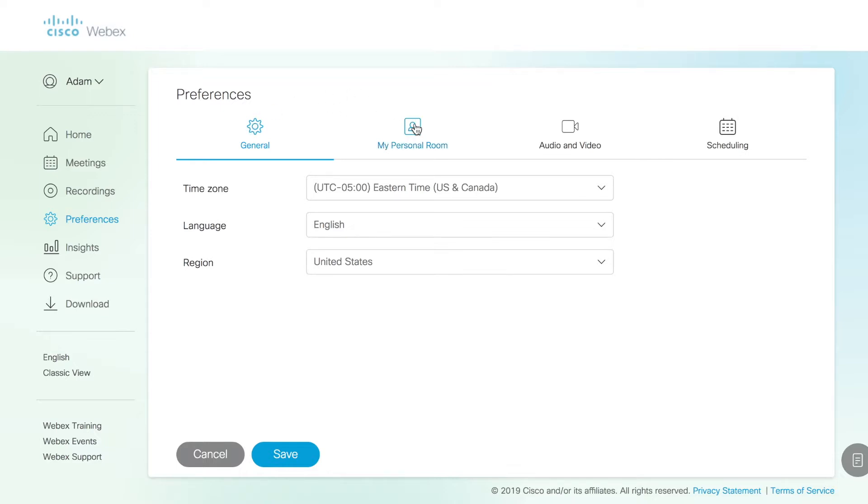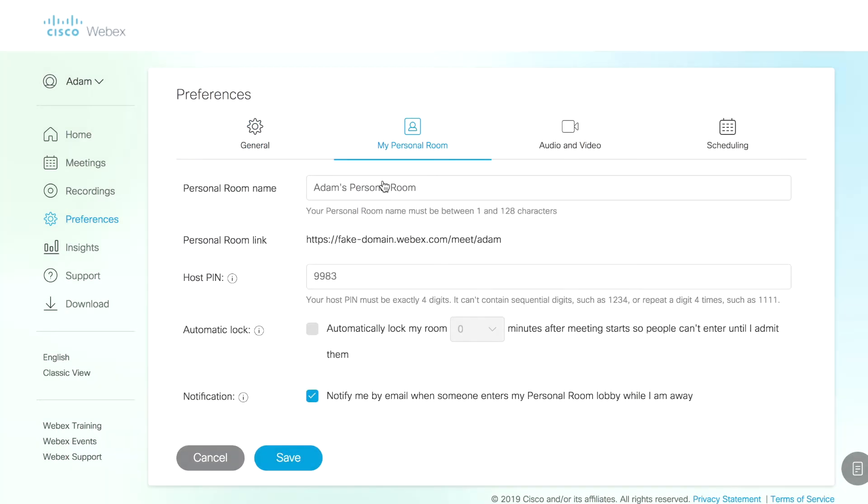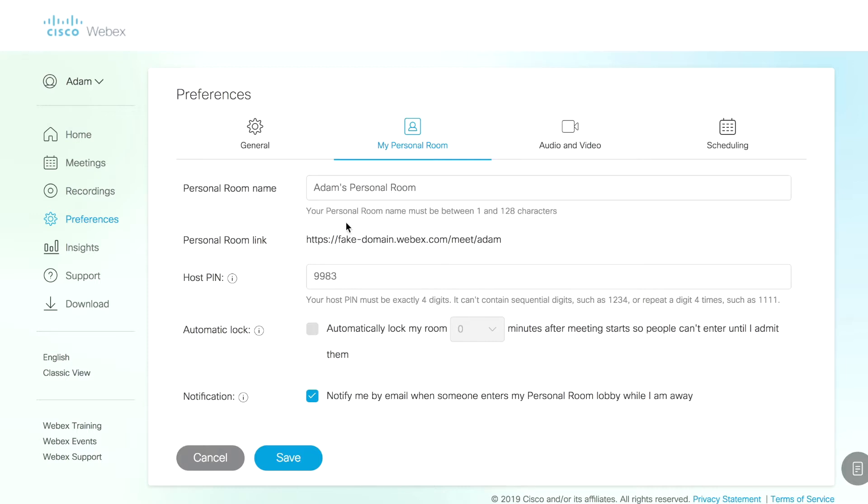Last but not least, we want to look at my personal room. You can customize the name of your personal room. In this case, I just have it Adam's personal room because it is my personal space for meetings in the cloud when I need that ad hoc meeting space. You have the personal room link. This is, again, that vanity URL that we use.